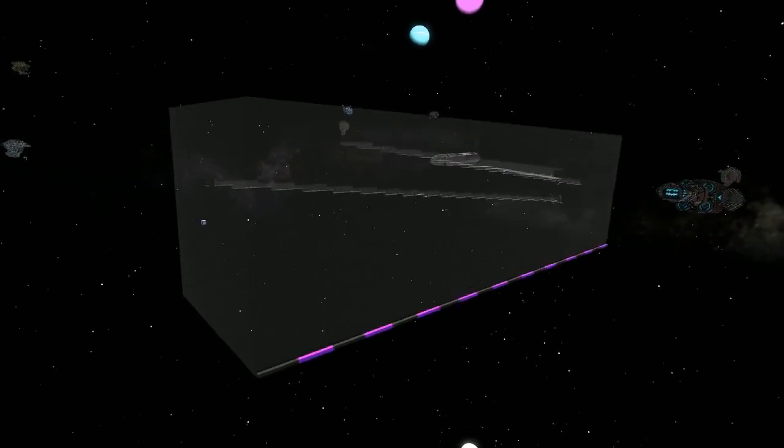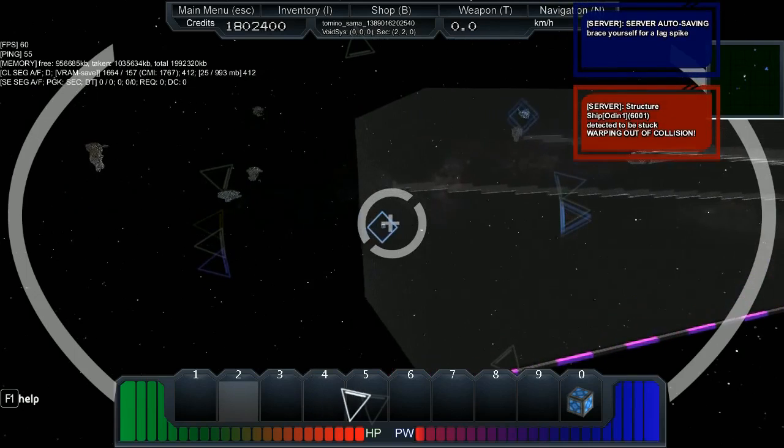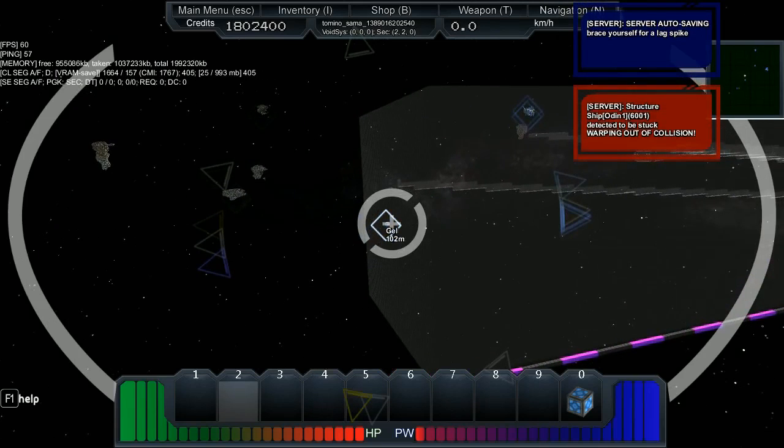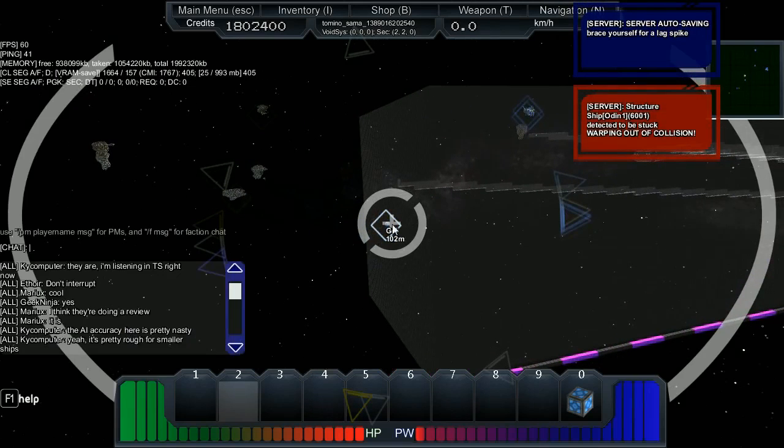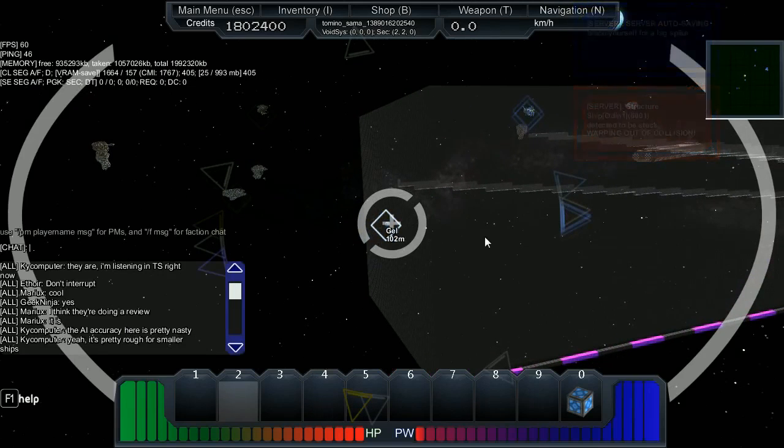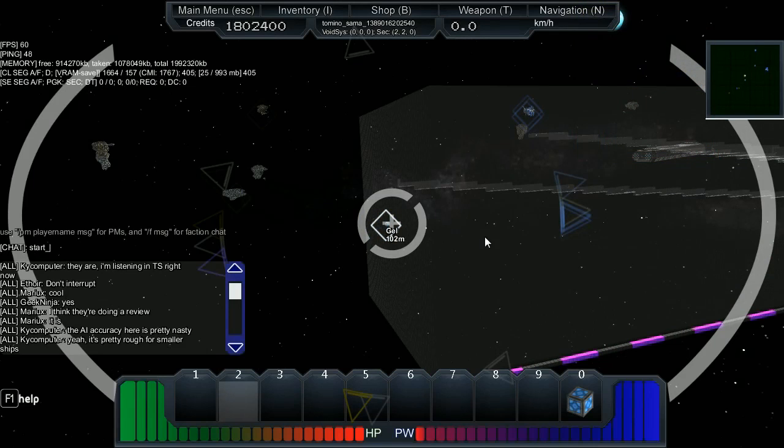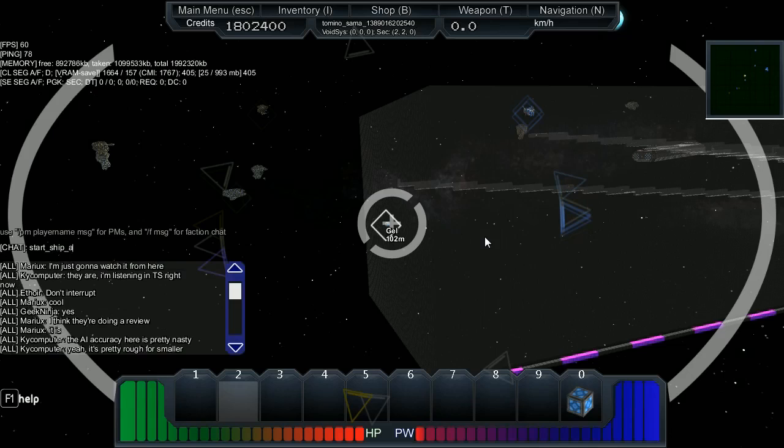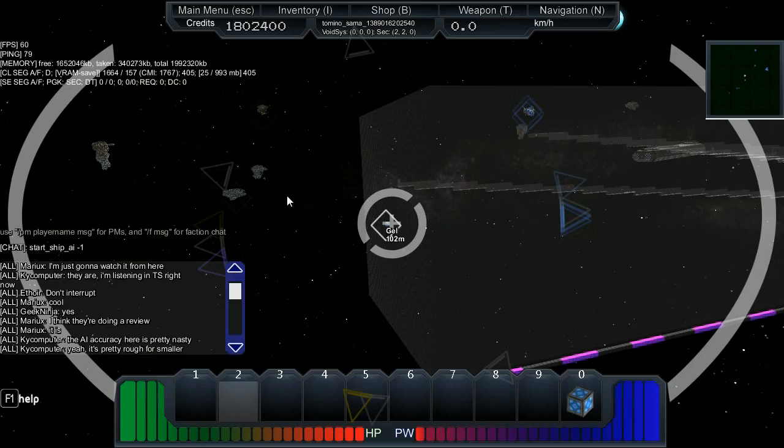Start ship AI minus one for the turret test. Are you ready? Just stay where you are. Your turrets are on right? Is anybody else with turrets nearby?